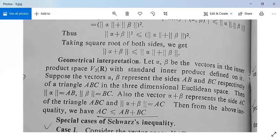For the geometrical interpretation: if you have a triangle ABC where alpha is AB and beta is BC, then alpha+beta is AC. The triangle inequality says the length of side AC is less than or equal to the sum of the lengths of sides AB and BC, i.e., the third side is at most the sum of the other two sides.